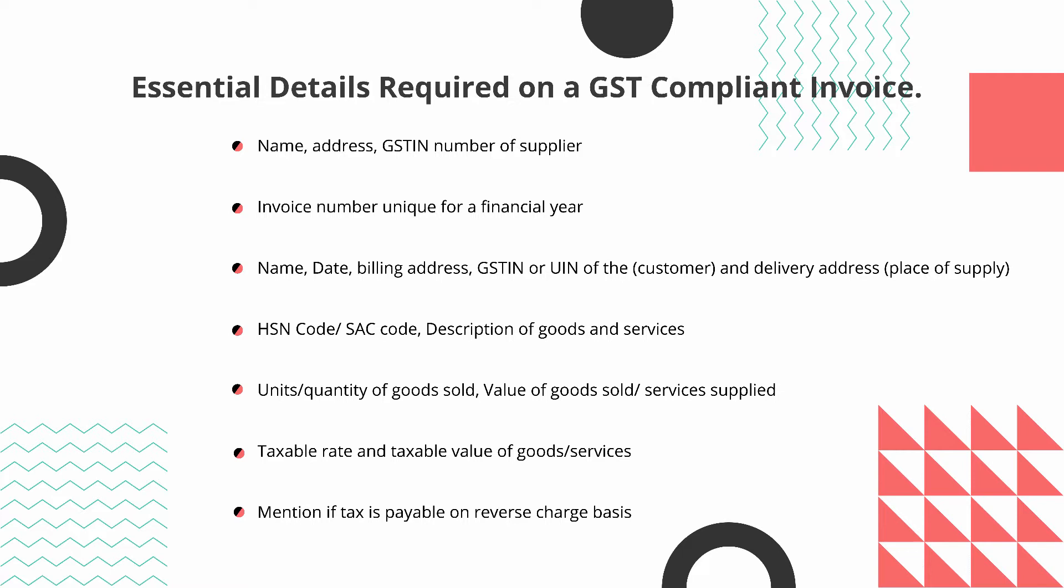Zoho Books has already added these fields, so when you create an invoice in Zoho Books, it's already GST compliant.